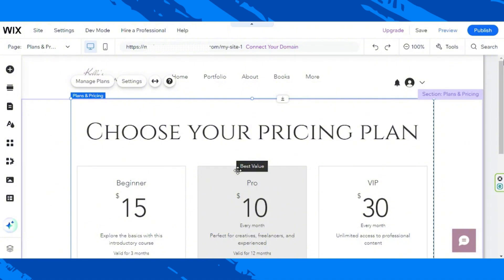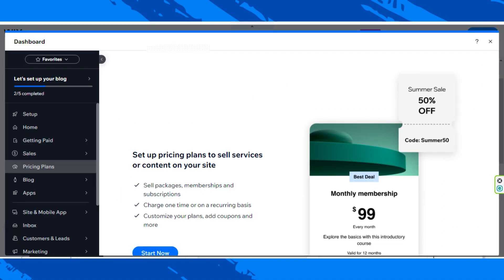Click on your Pricing Plans and click on Manage Plans over here. This new window will appear — wait for it to load up, then click on Start Now.